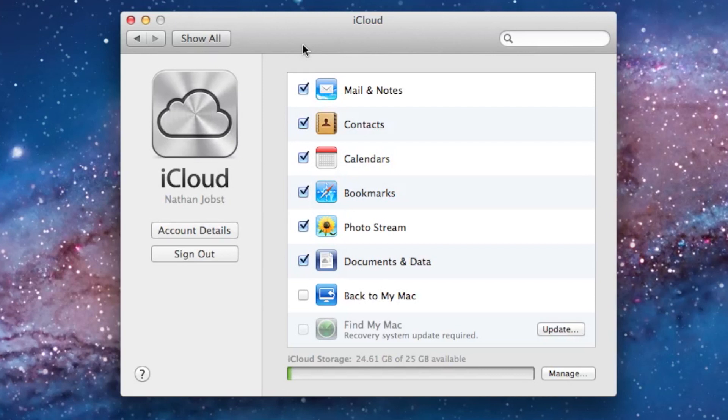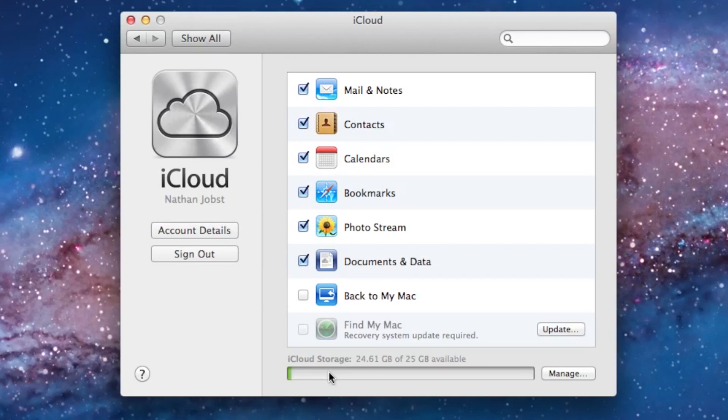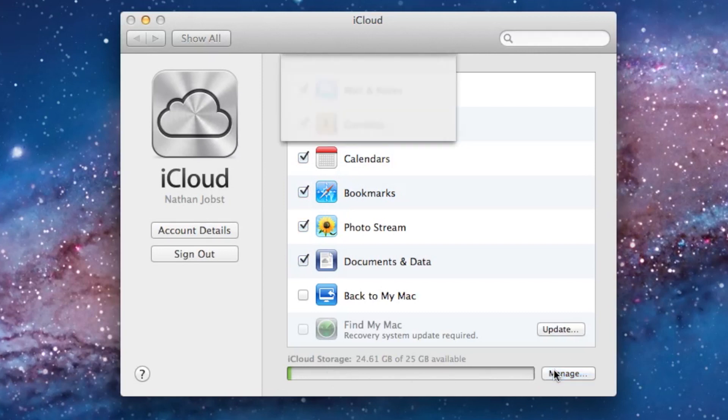Taking a look at the client here, you'll be able to enable the features that you wish to have: Mail and Notes, Contacts, Calendars, Bookmarks, Photo Stream, Documents and Data, Back to My Mac, and there's even Find My Mac. In here, you've also got some other options. You can manage your iCloud storage and how much you've got left. You're going to see down here at the access bar that I'm only using 24.61 gigabytes of my available 25. As I mentioned earlier, I think that for most people, 5 gigabytes will be enough, and there's not really a reason to buy more storage.